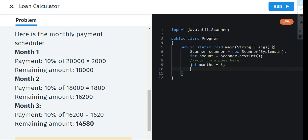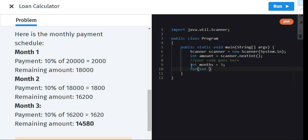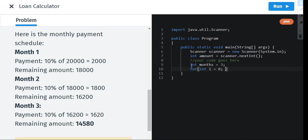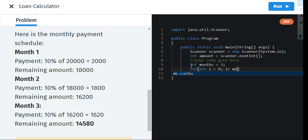Now we're going to use the for loop. For loop is used in a different way in Java, not the same as in Python. So int i is equal to zero. Now why zero, I'll just tell you, wait please. i will be less than the amount of months.